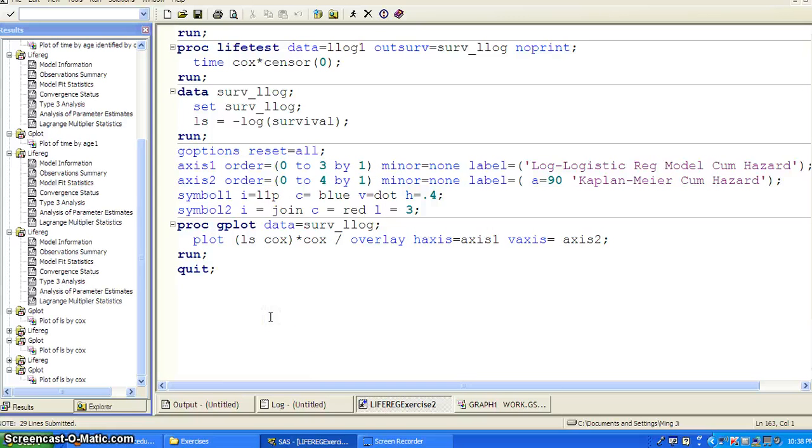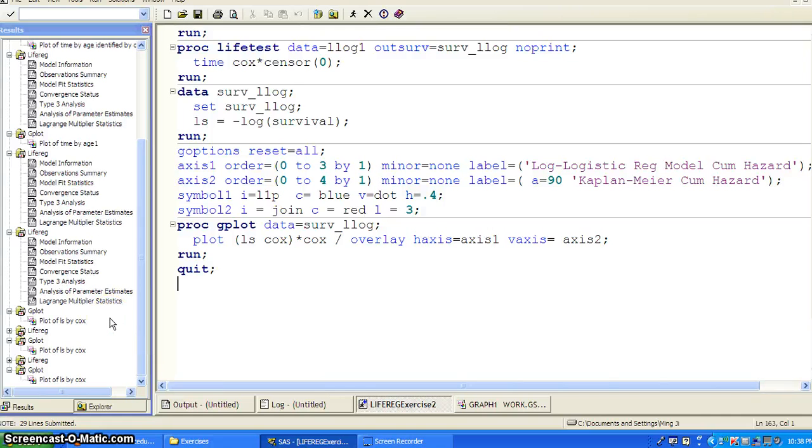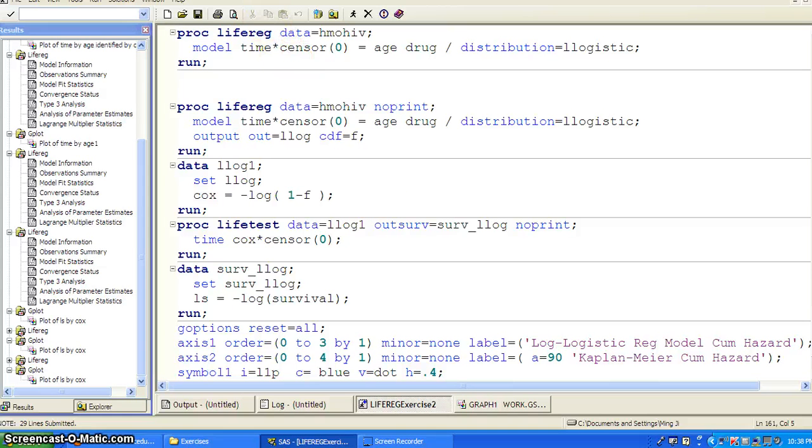Okay. That's a good exercise for using the PROC LIFEREG. And try to evaluate the model fit by using graphs. Thank you.